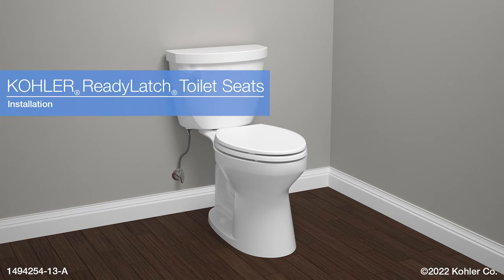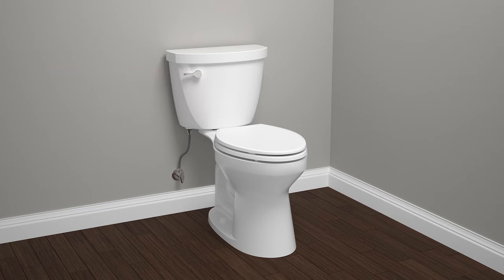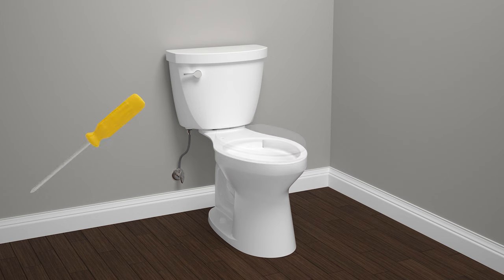Installing Kohler Ready Latch Toilet Seats. For this installation, you will need a Phillips screwdriver.